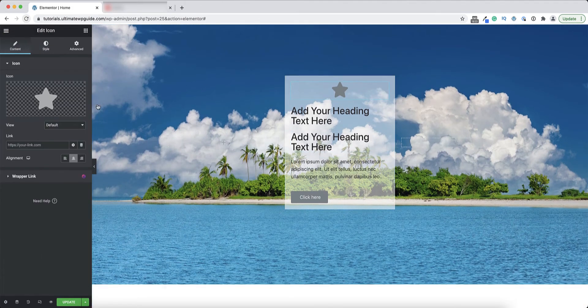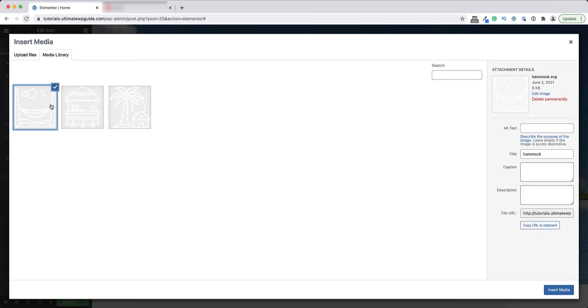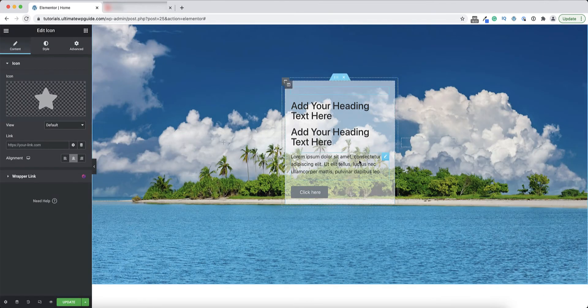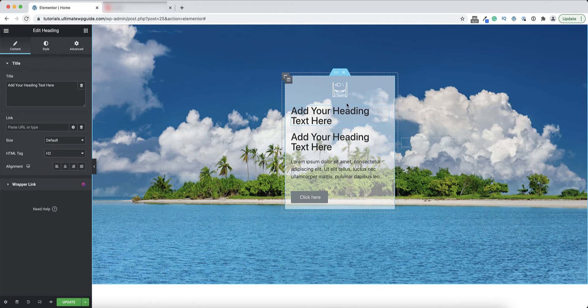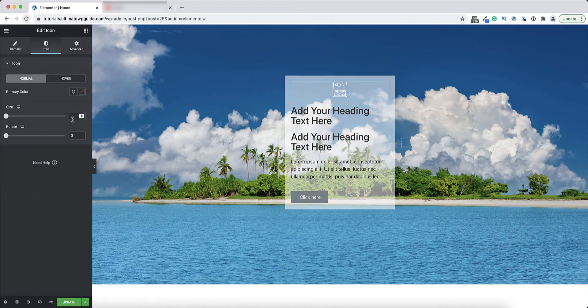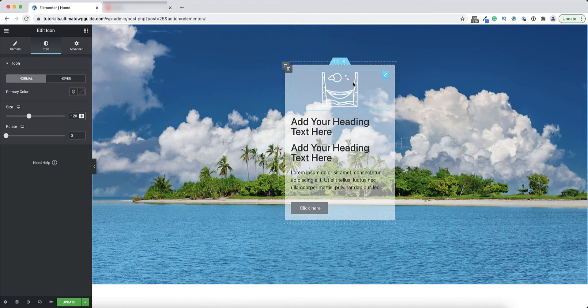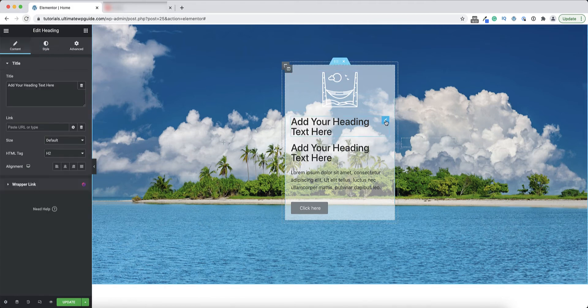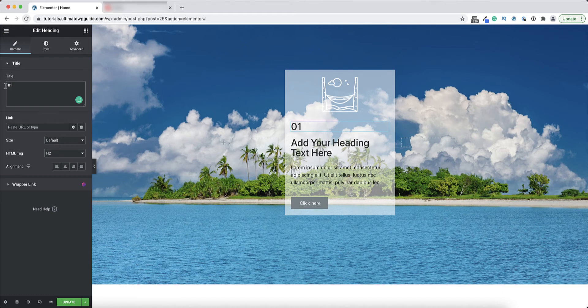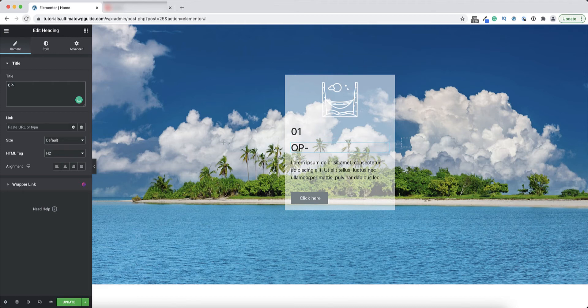I'll start at the top with the icon element. I'll replace that with an SVG that I have in my library. I'll insert and then I'll just adjust that - let's make that about 120 pixels, that's fine. Next I'll go over to the heading, I'll change that value to 01. Here I'll change that to say option one.